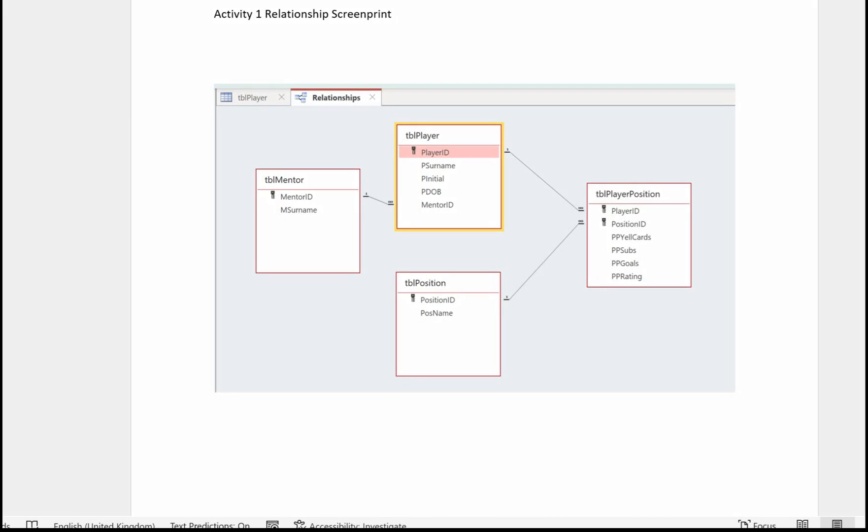This is a short video showing you how the activities should be presented for the exam. I'll go through part A first and then I'll cover part B.